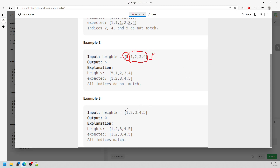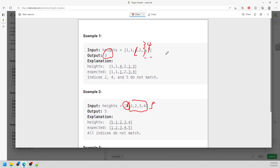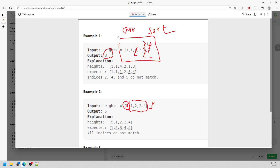The idea is pretty simple. I can create another array — a new copy — and sort it. Then I can compare it with the current height array to find the number of indices that are not positioned correctly compared to the sorted array.